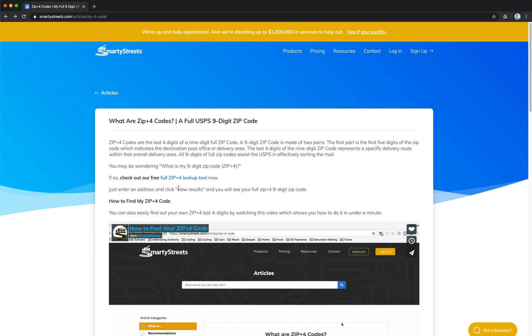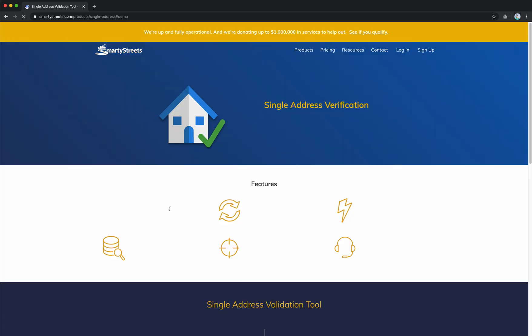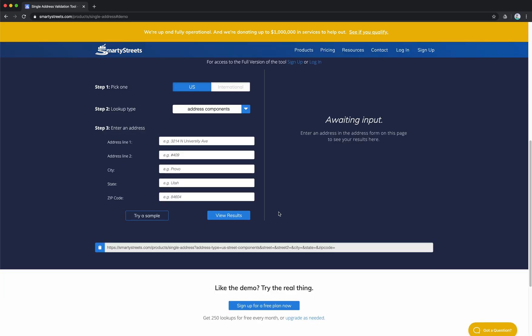But for now, I'm going to show you how to use our free full ZIP Plus 4 lookup tool. So if you visit this page and just click on this link, it's going to bring you to our address validation tool.